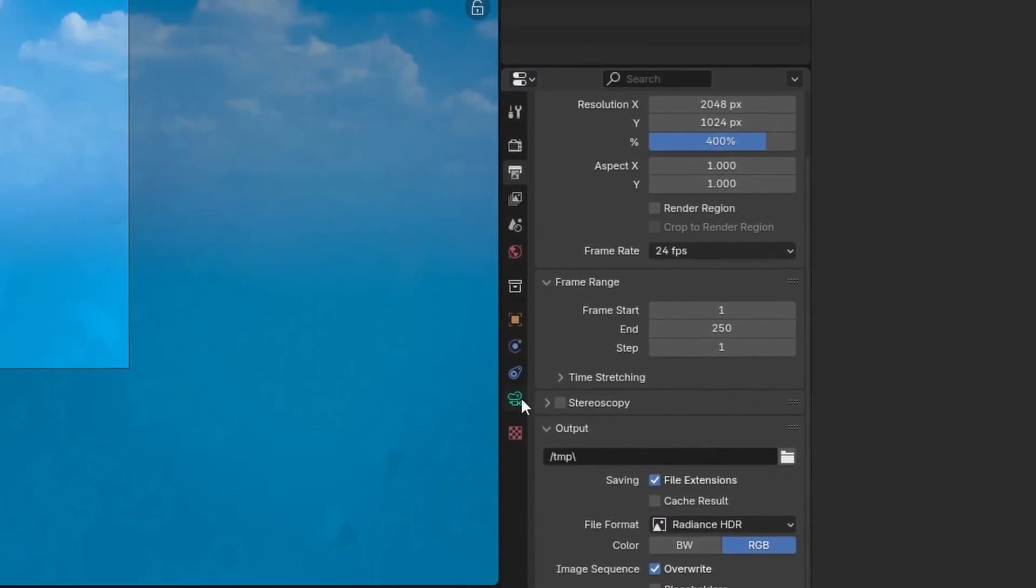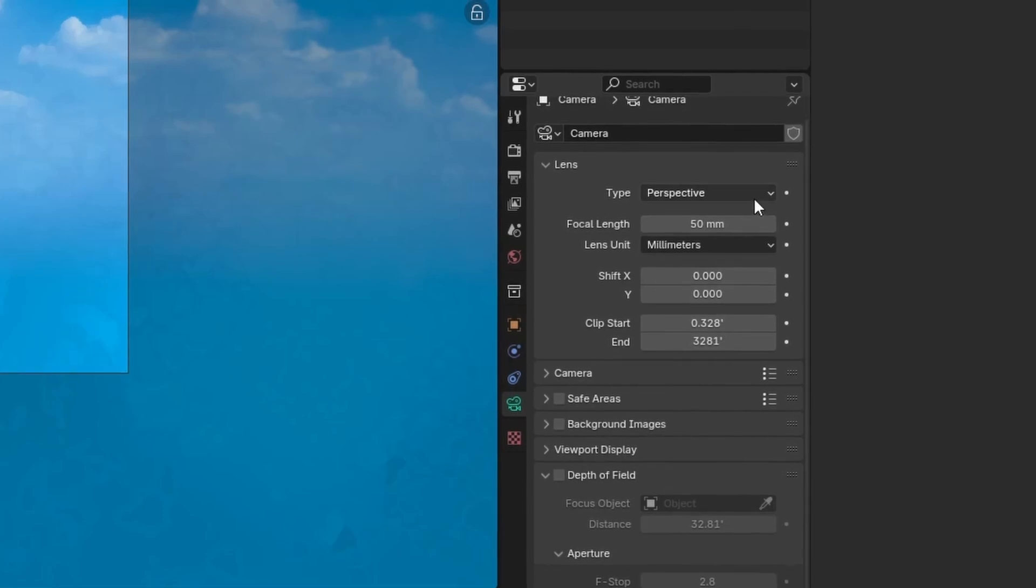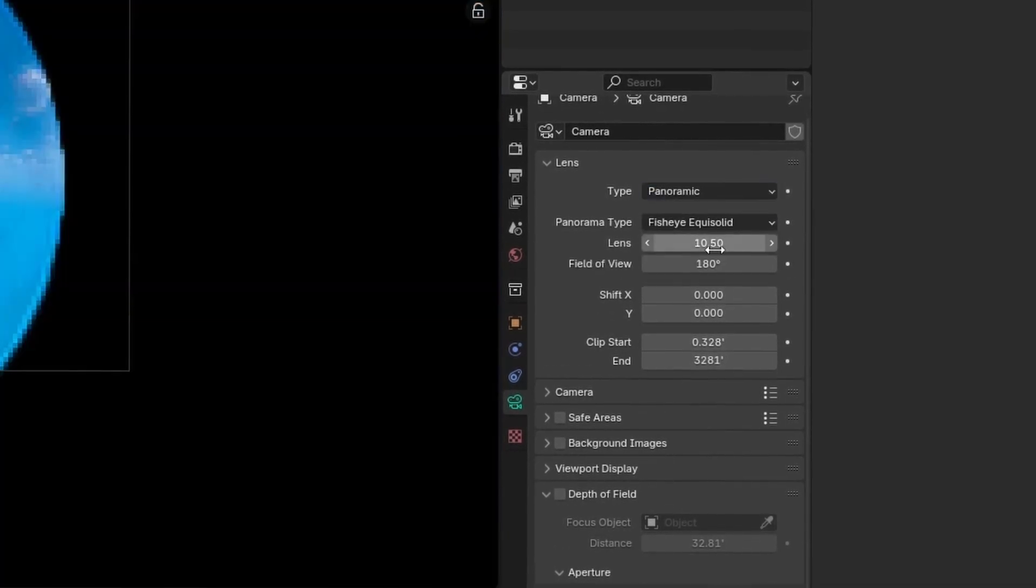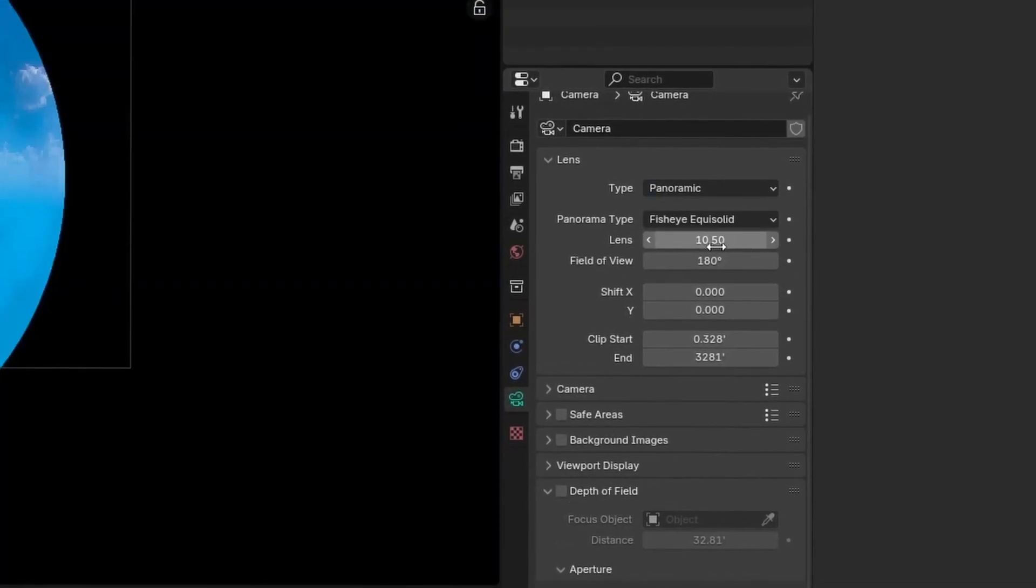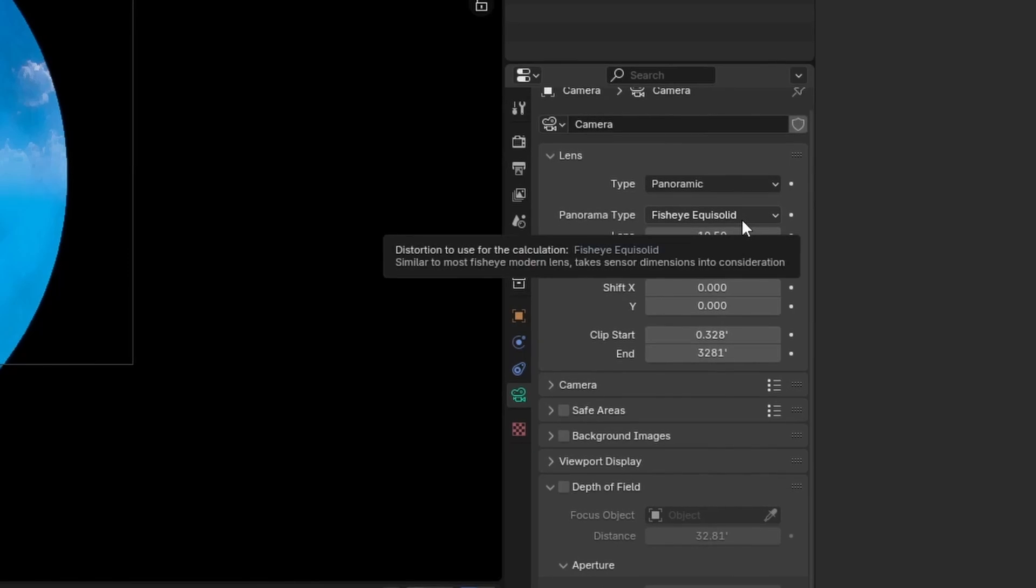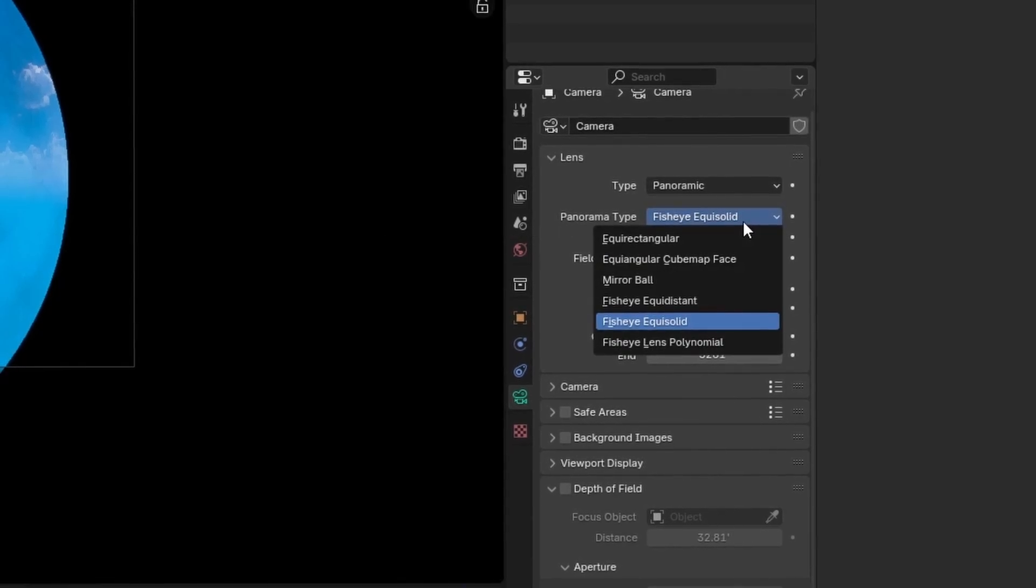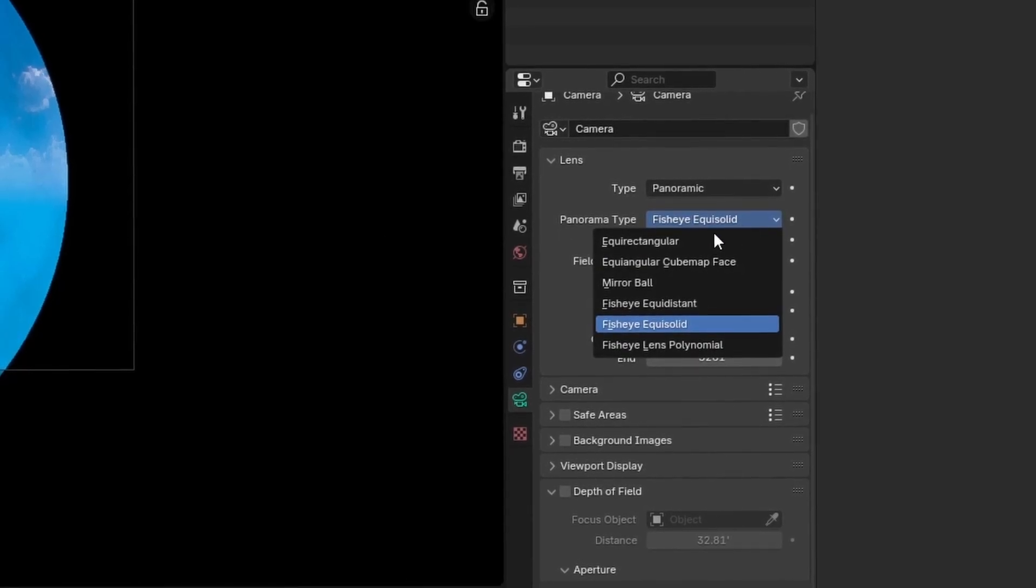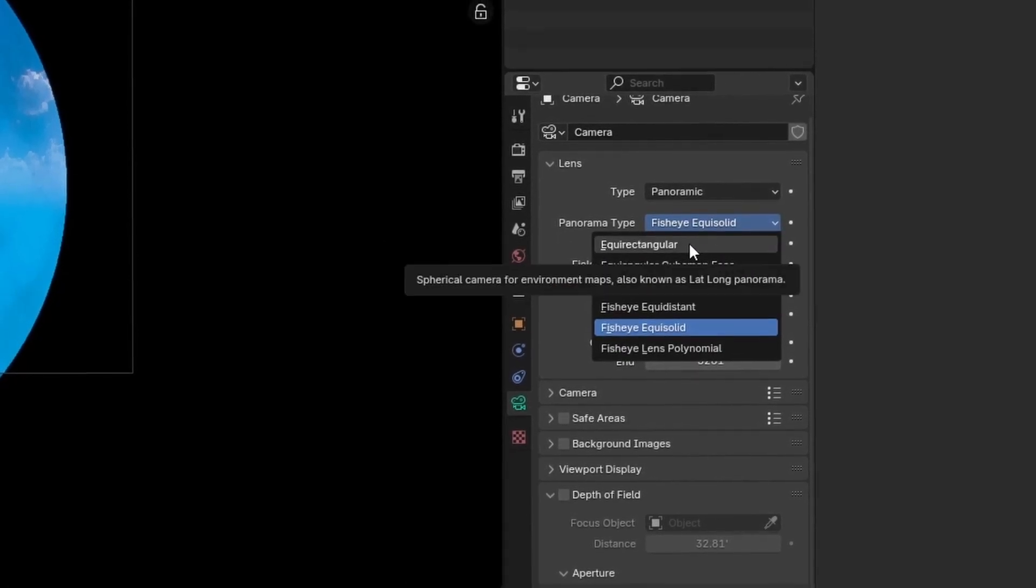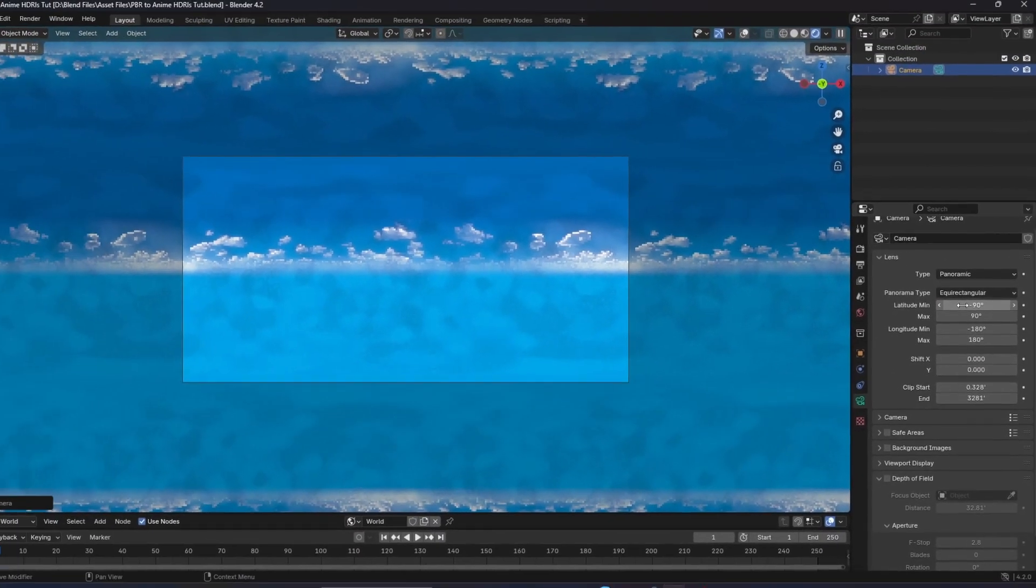we can head down to the camera properties and select the panoramic option for our camera type. And in our new panorama type option, we'll change this from fisheye to equirectangular. I'm surprised I said that right.